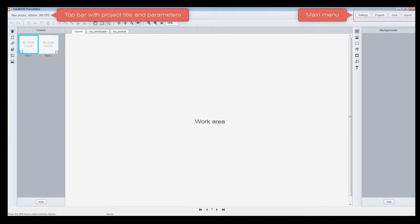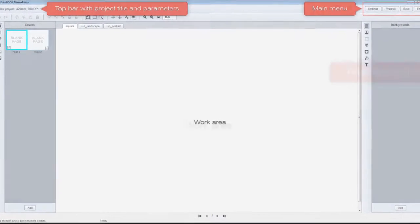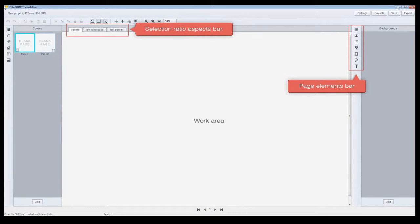Editor. The editor consists of: top bar with project title and parameters, main menu, toolbar, selection ratio aspects, work area, and page elements.